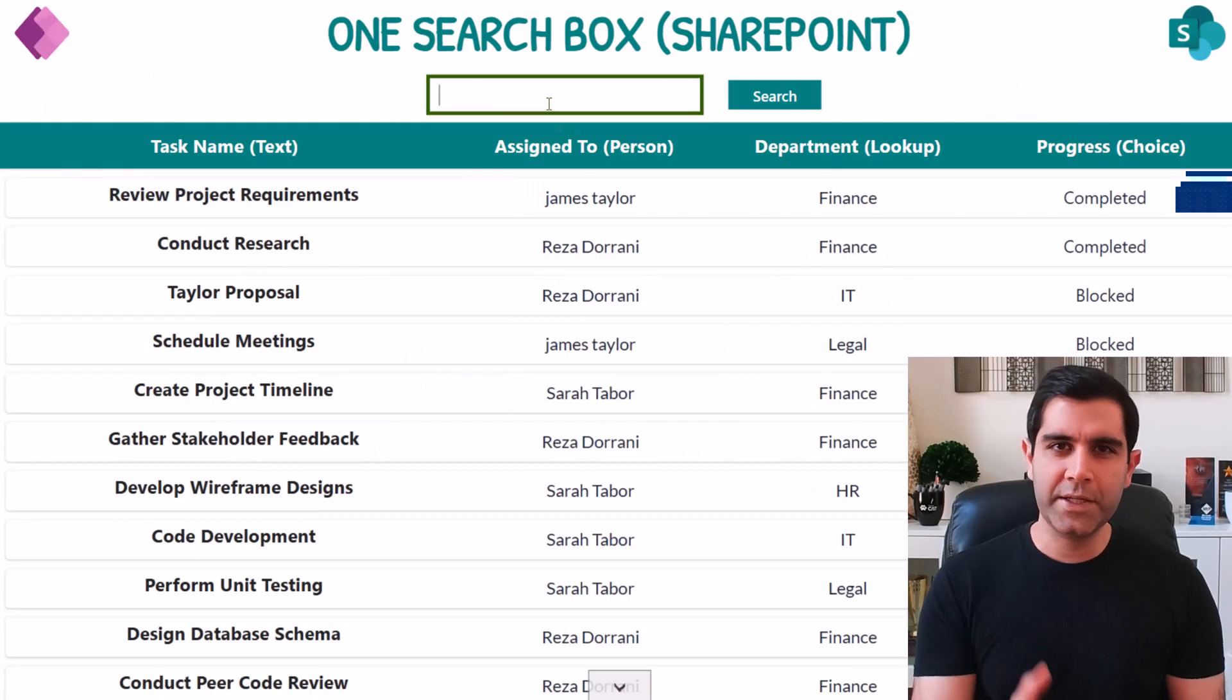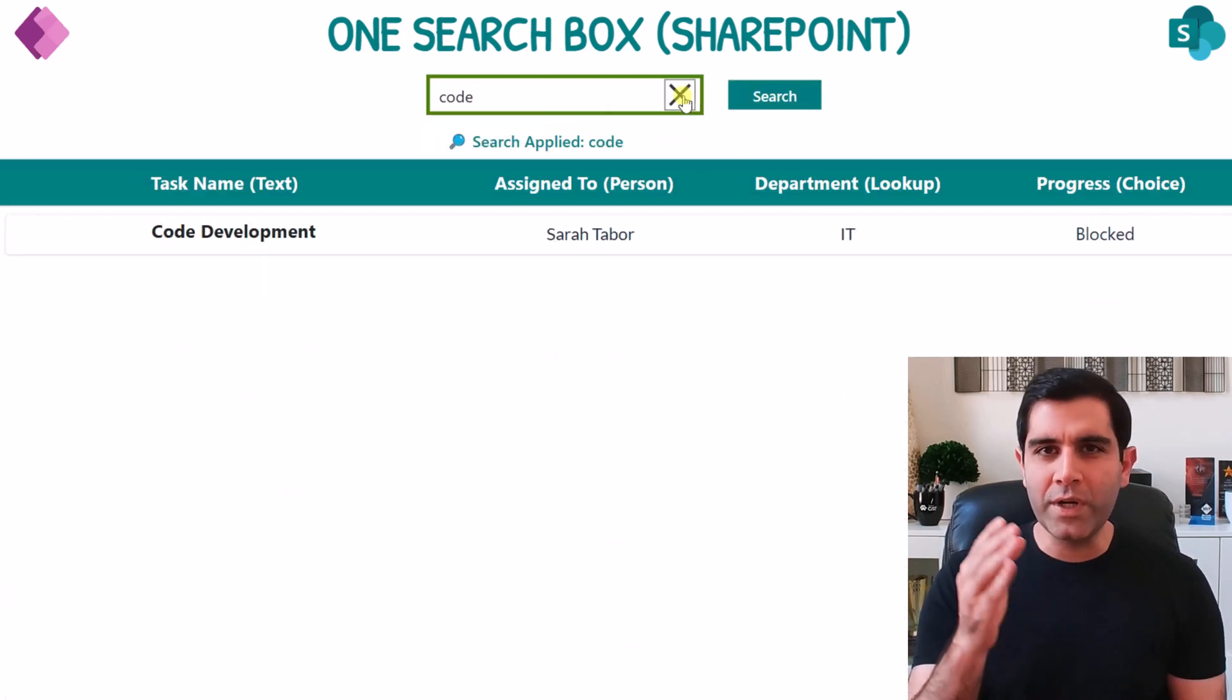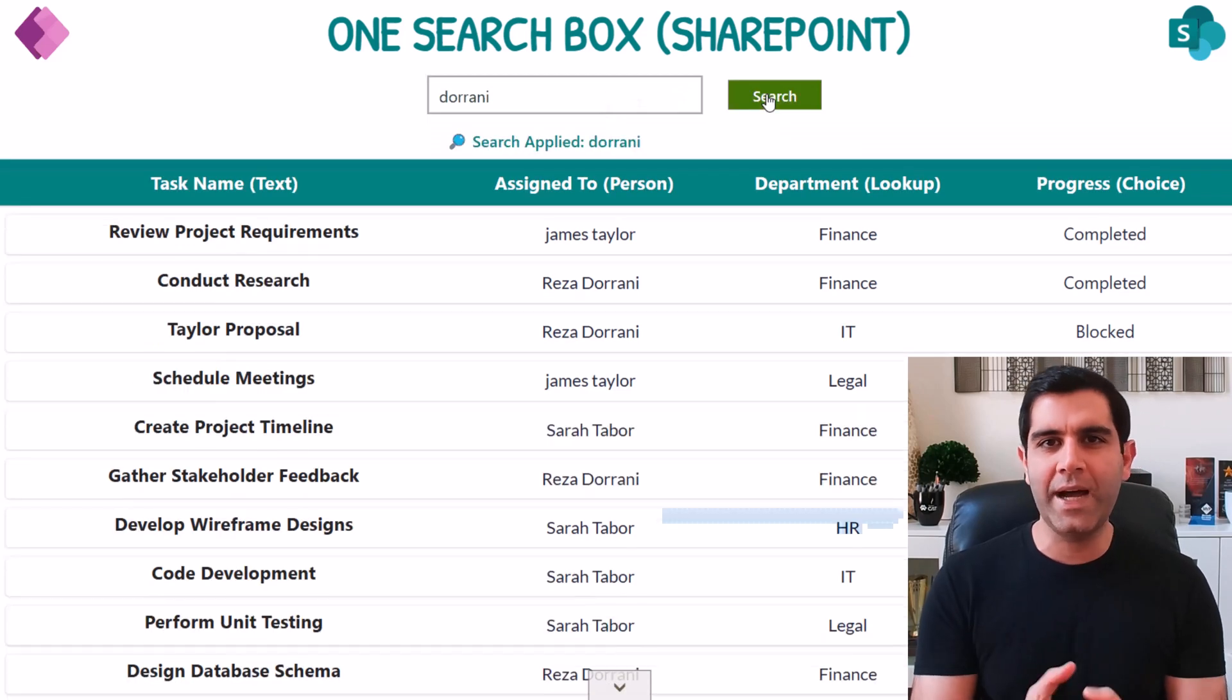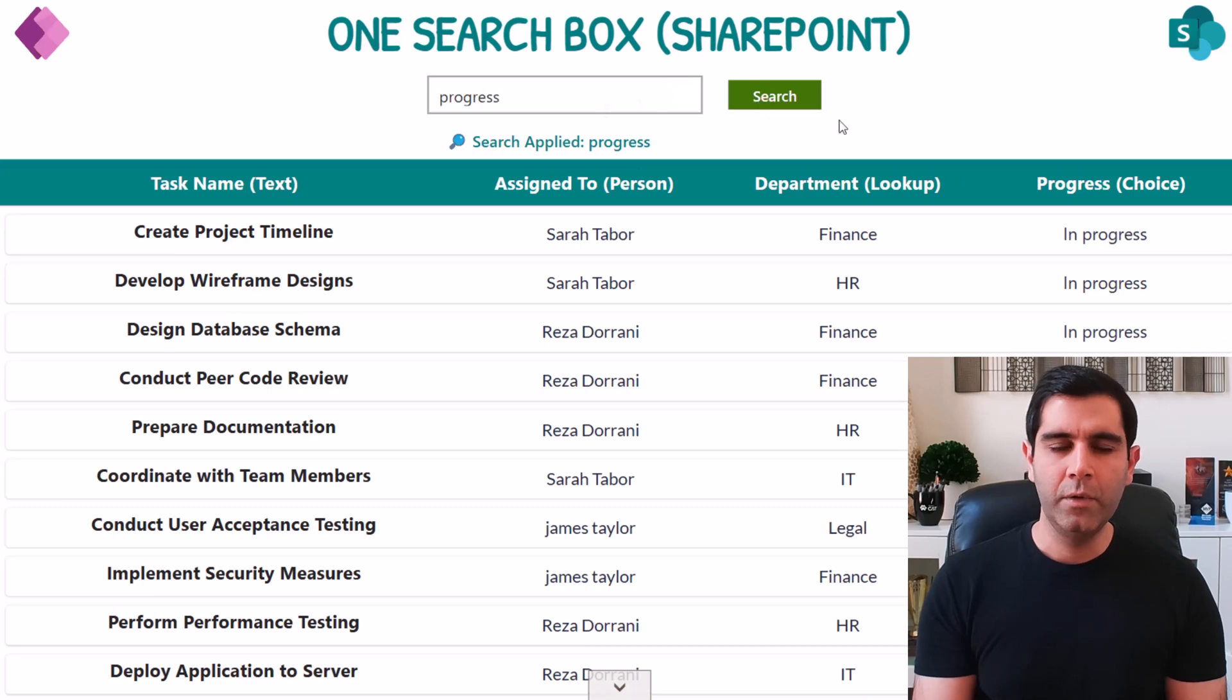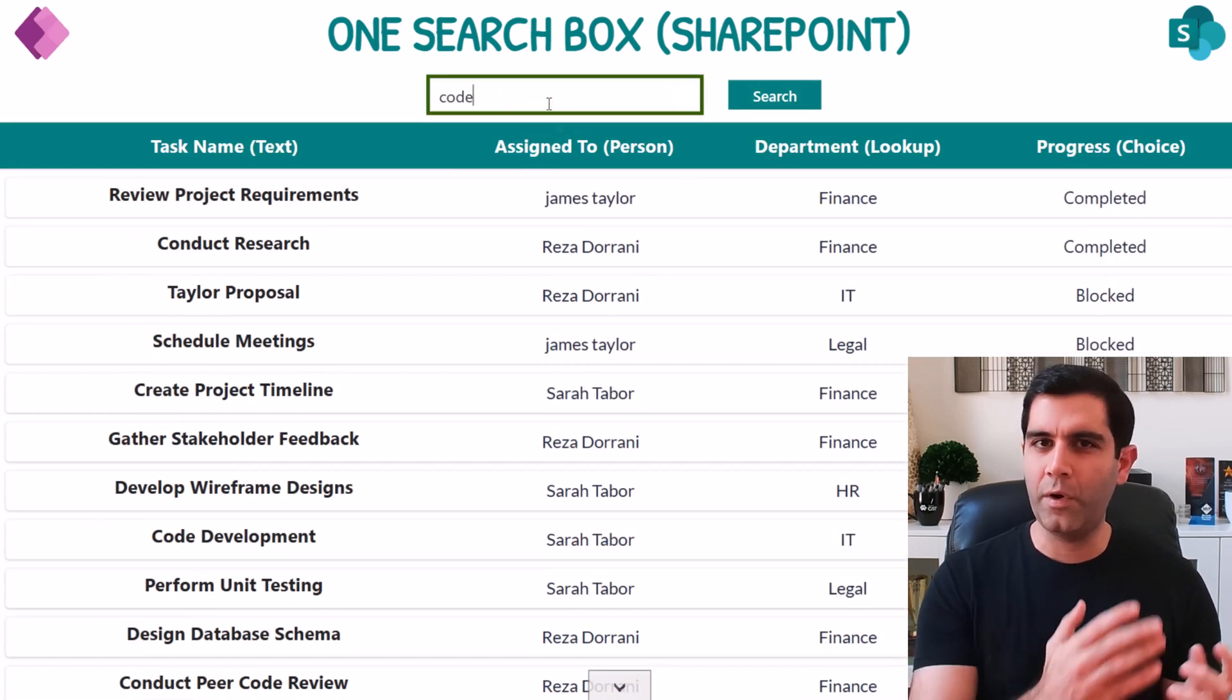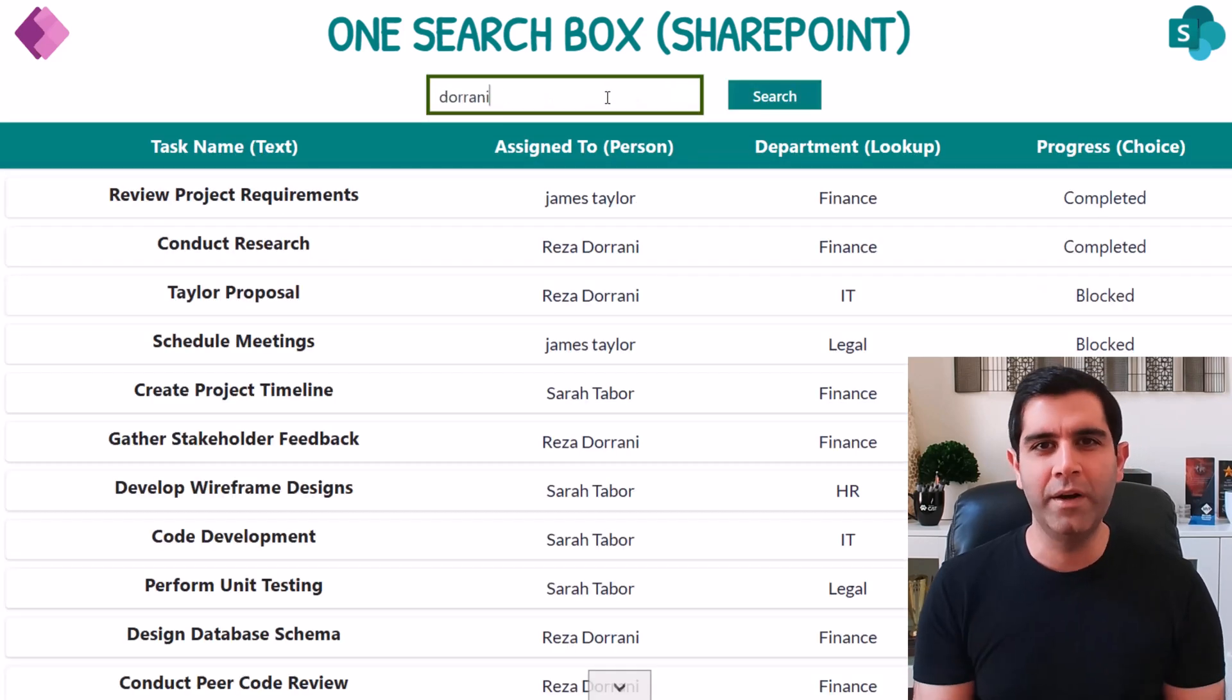The reason I said search-like is because of challenges related to delegation when working with SharePoint as a data source. Using one single search box which will allow the user to search or filter across multiple columns, single line-of-text, choice, lookup, and more.